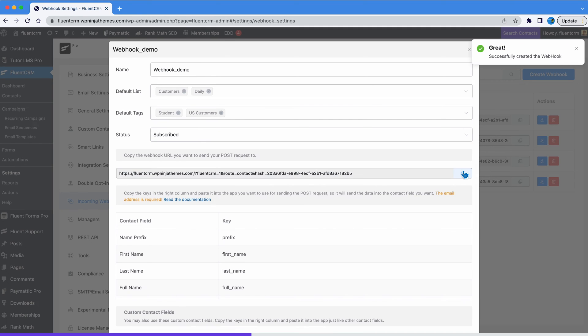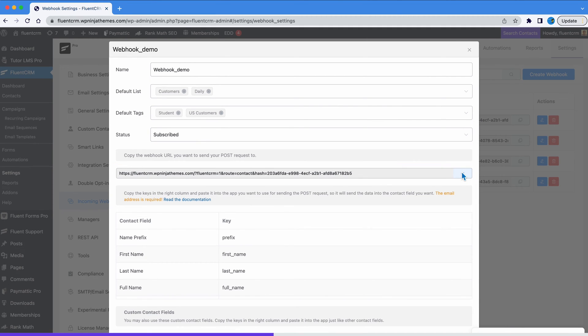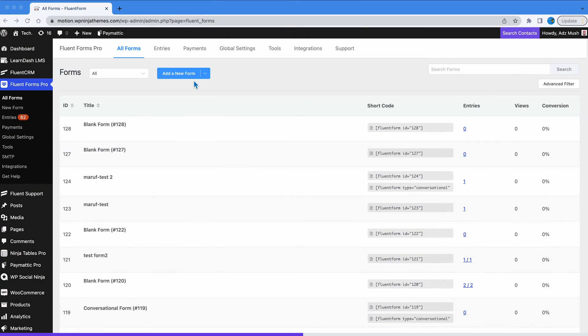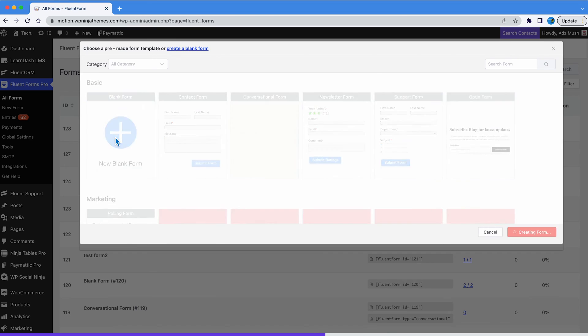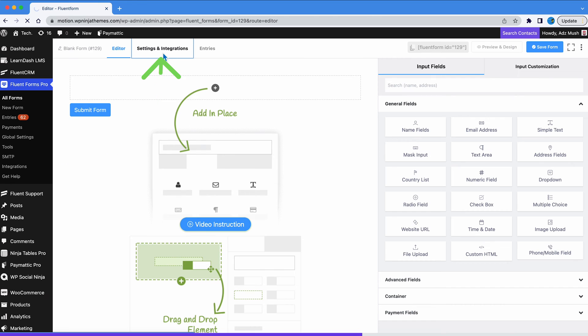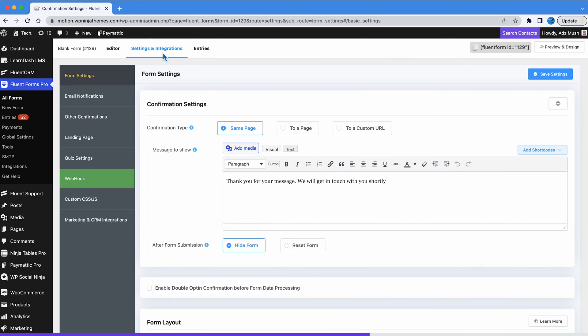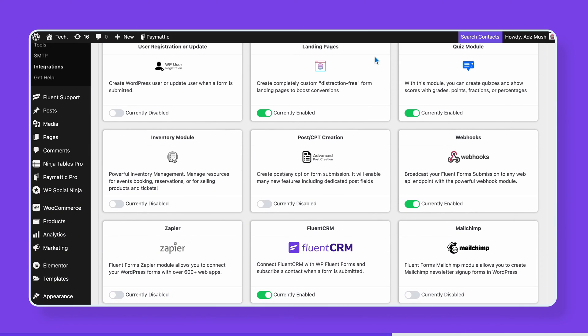There you now have the URL you are gonna need to set it up with FluentForms which is installed in your other website. So let's head over to the FluentForms dashboard. It will work for any website that is webhook friendly. So again, go to settings, you should see the webhook option here. If you don't, simply go to integrations and enable webhooks.